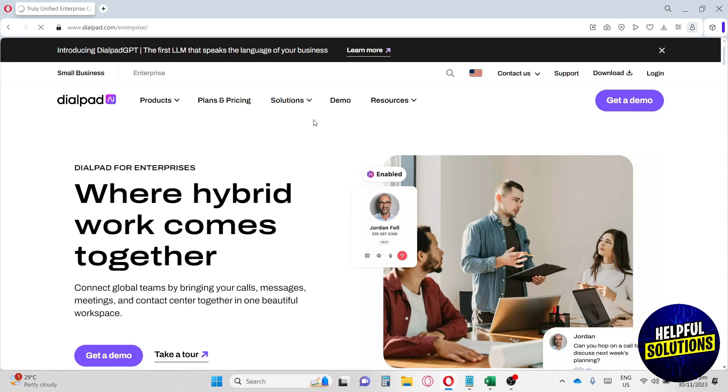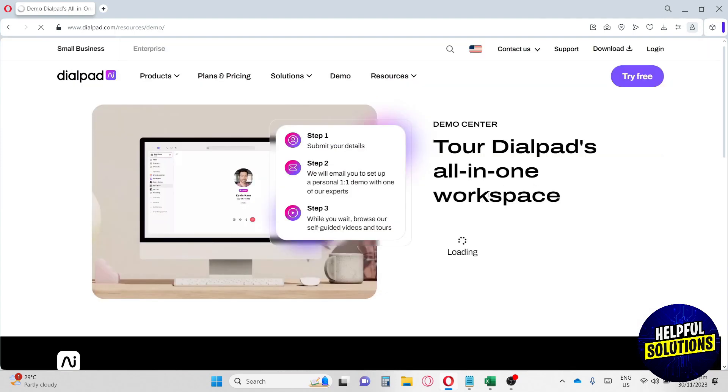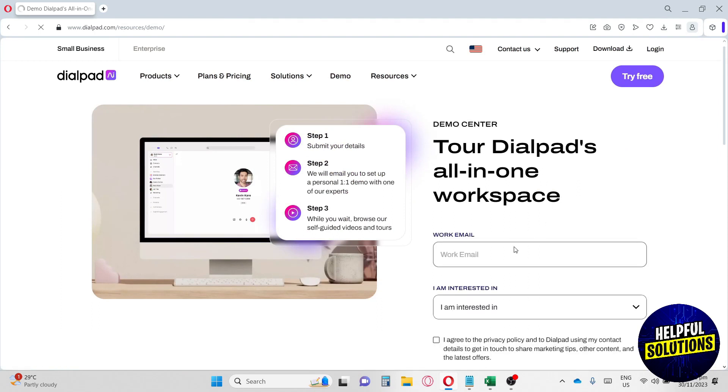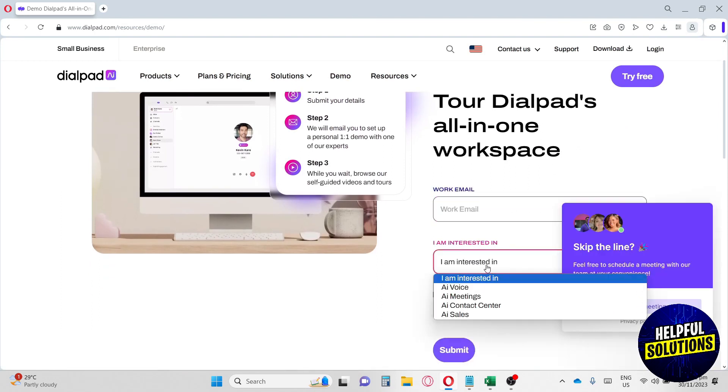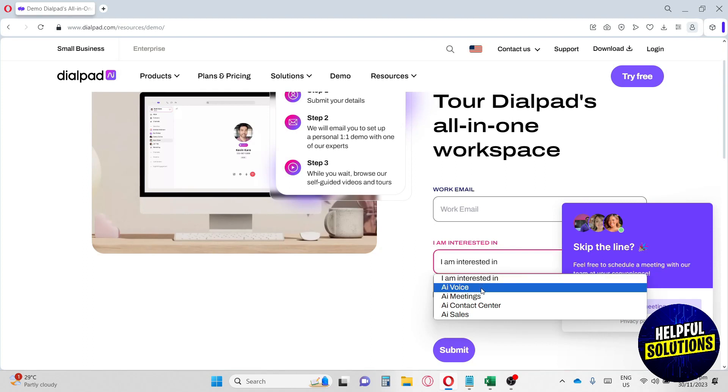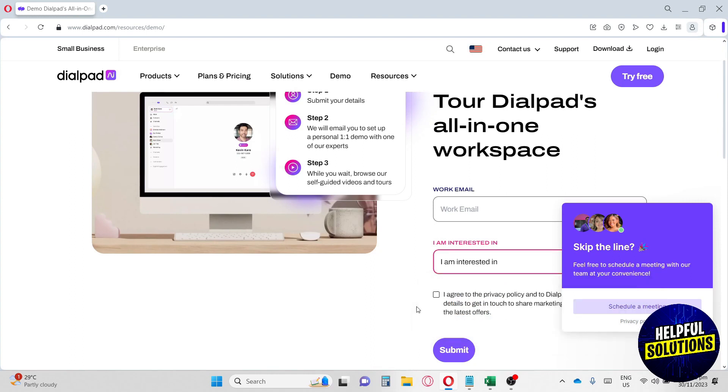Now let's go to the demo. Here if you want to try their demo, you can just go ahead and provide your email and click what you're interested in - it can be voice, meetings, contact centers, and AI sales. You can just hit agree and submit.